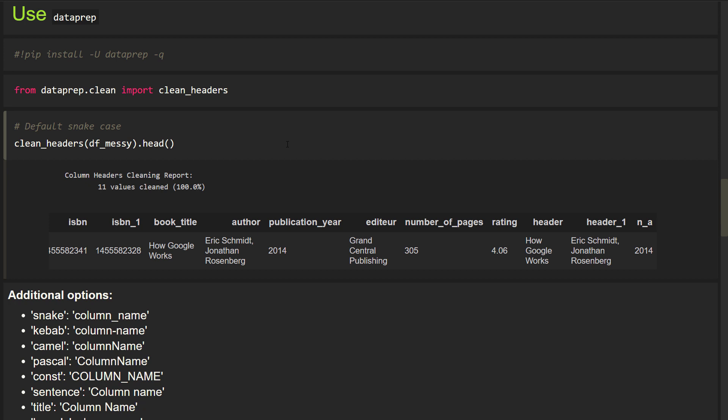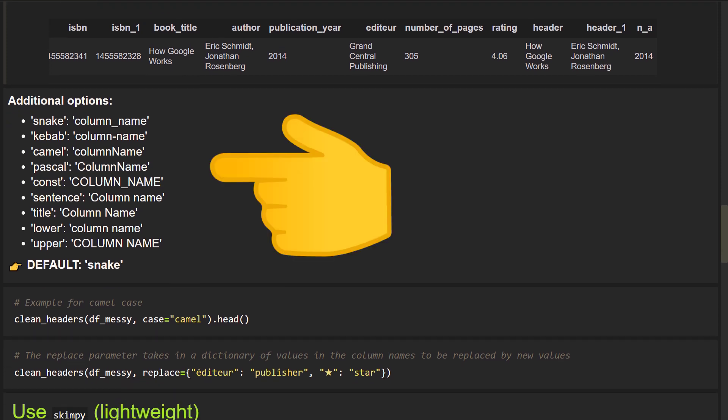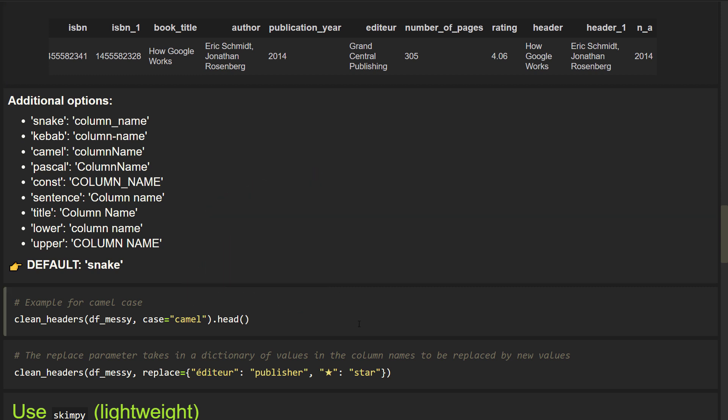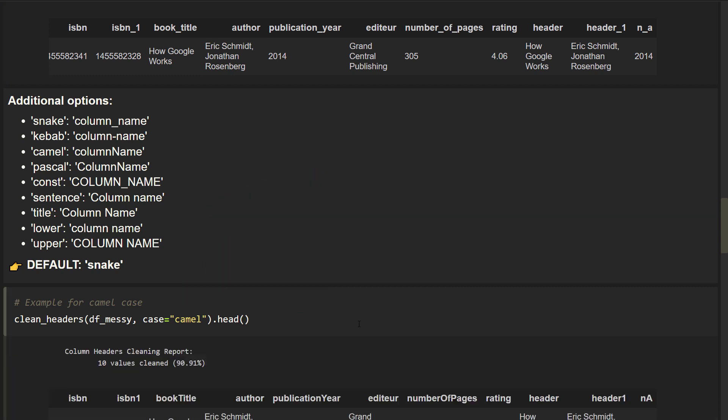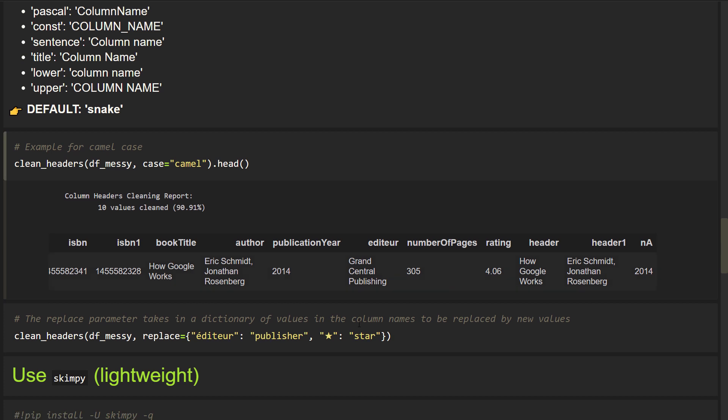Additionally, you could also convert your header names to different cases. I have listed all options here. All you need to do is to use the case argument and specify the option. For this example, I will convert the headers to a camel case.